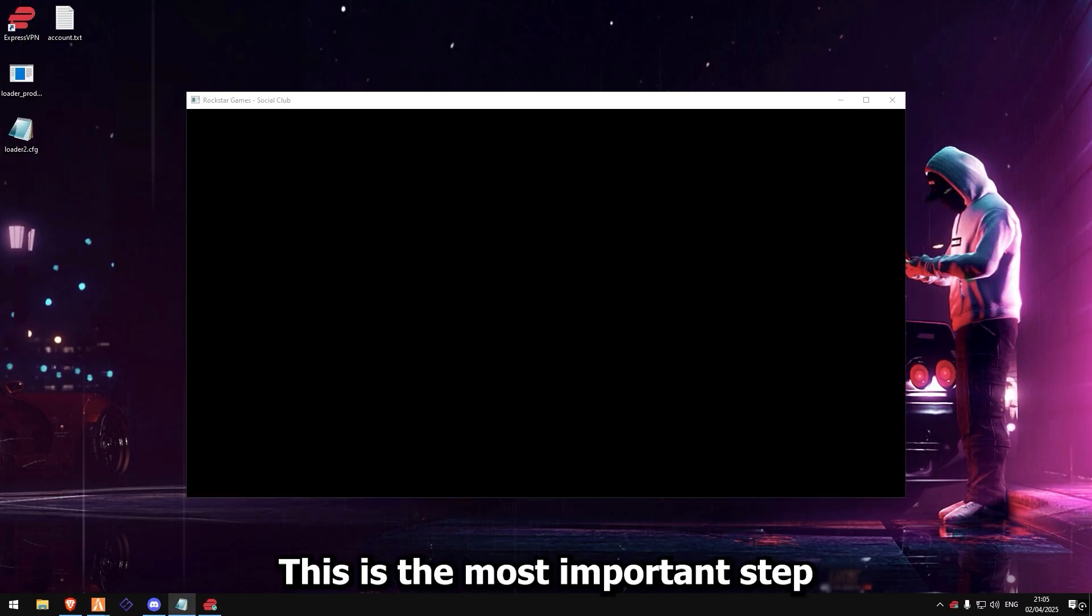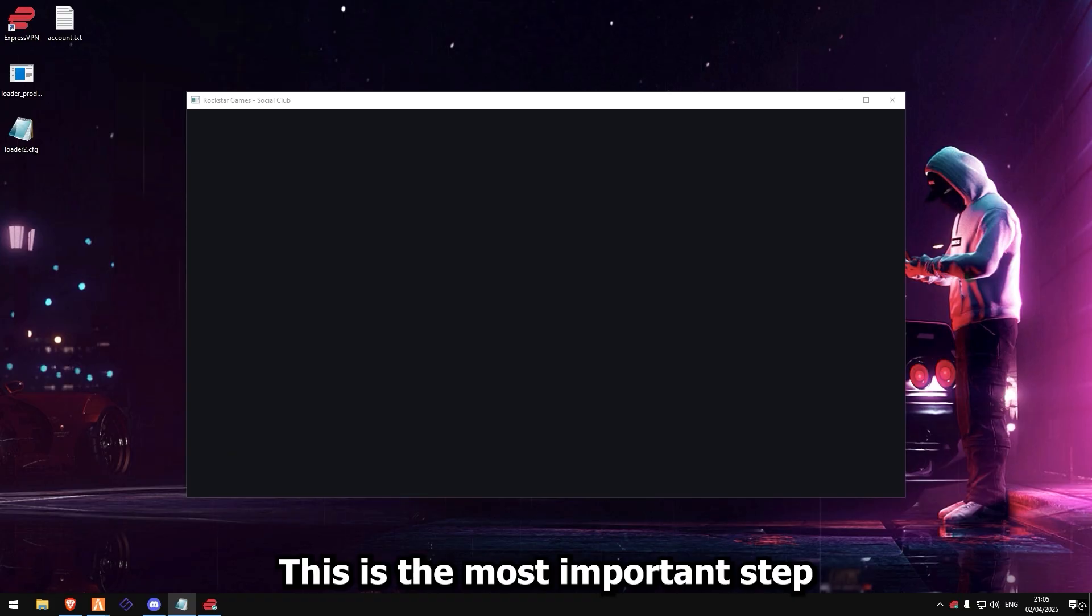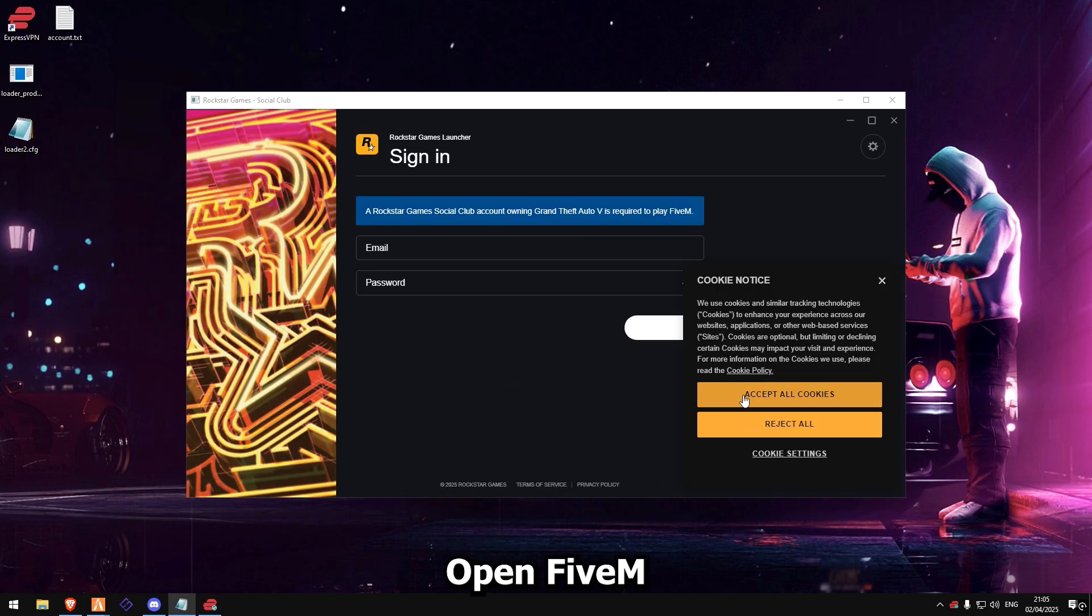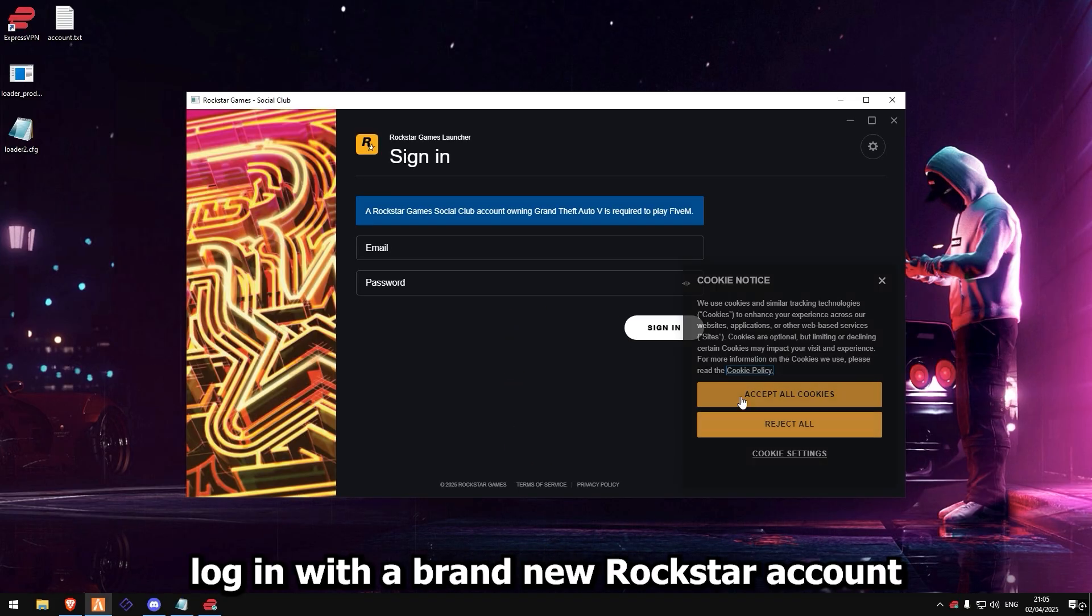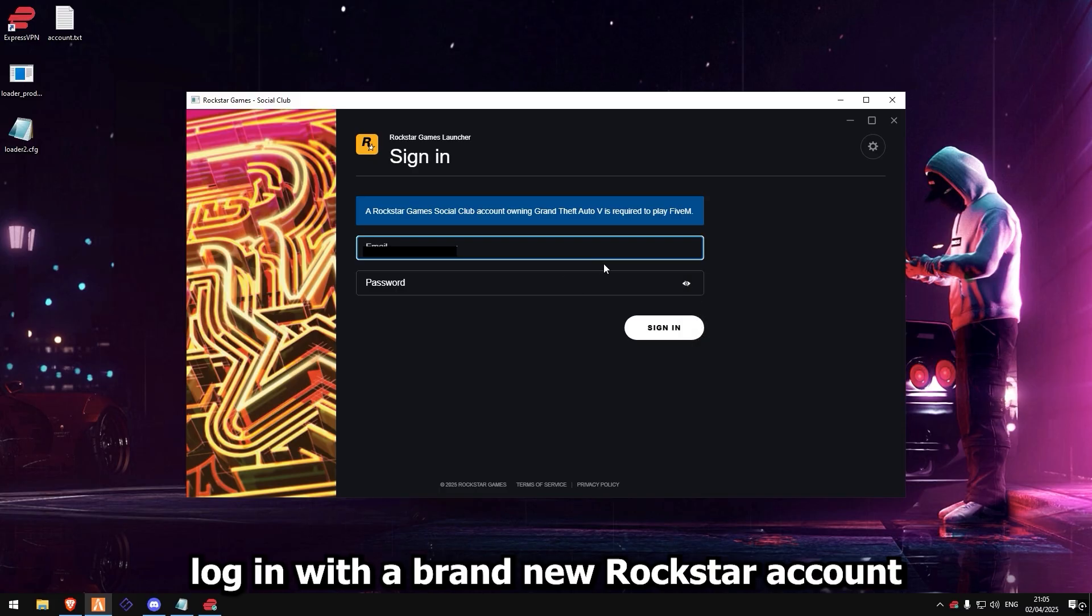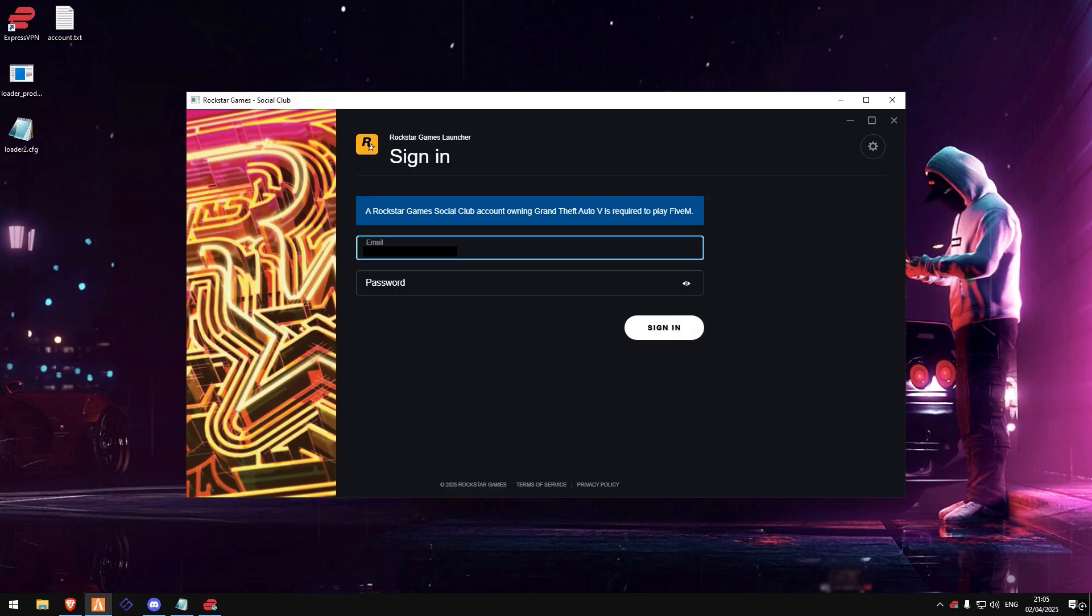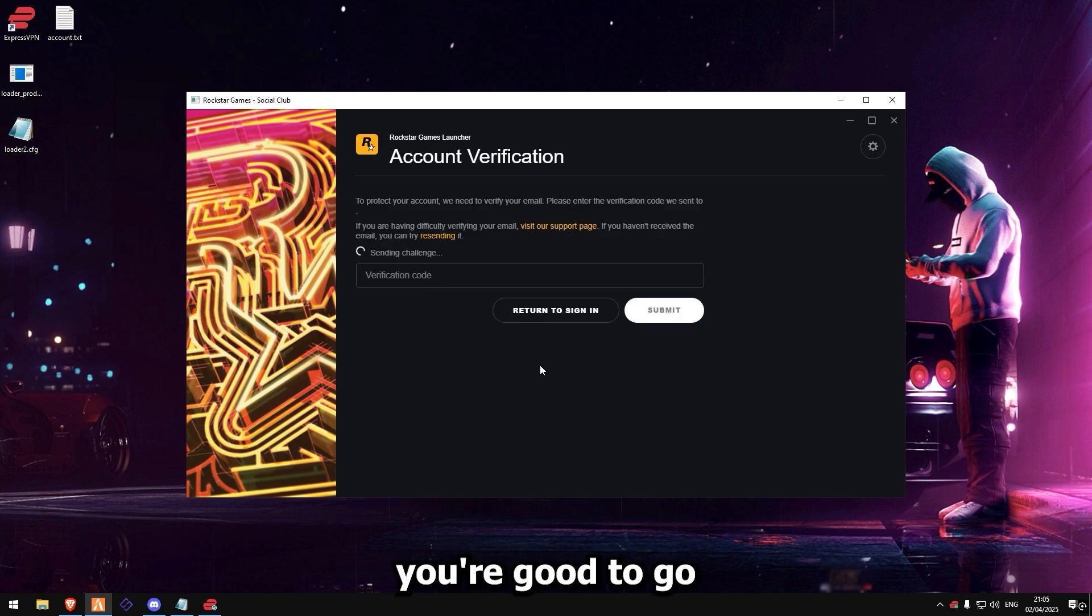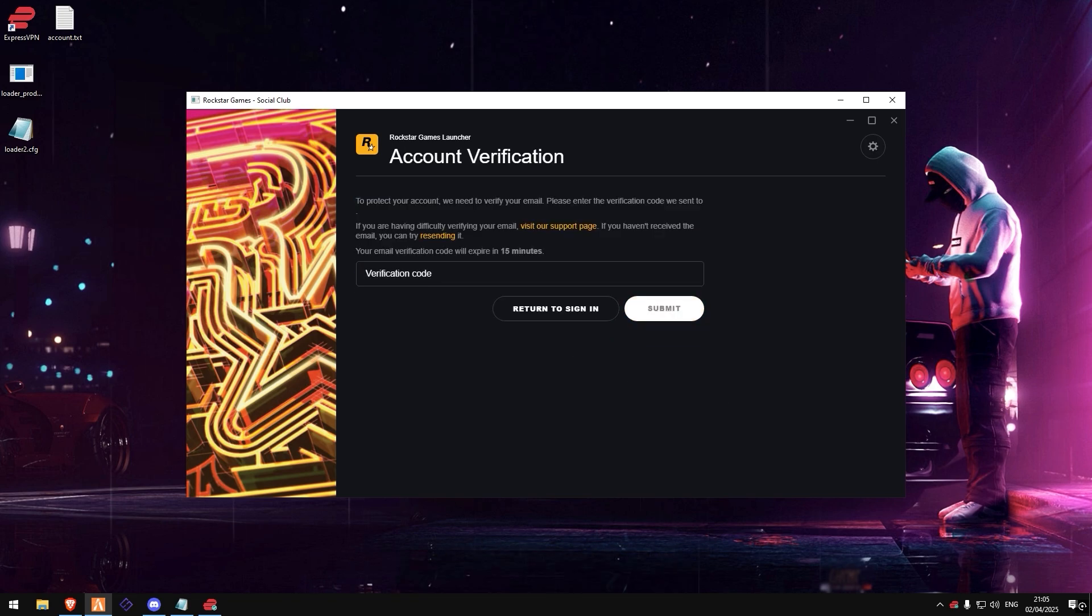This is the most important step. Open 5M. Log in with a brand new Rockstar account. No leftovers. No links. After you do this, you're good to go.